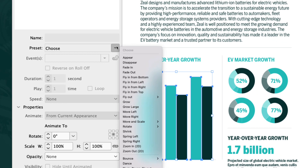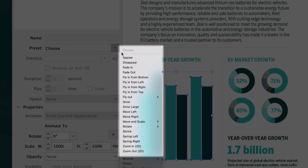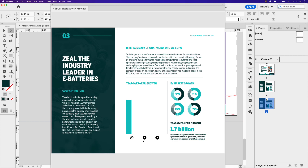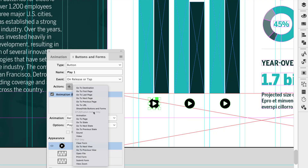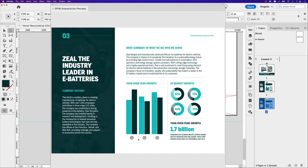Adobe InDesign allows you to add interactive elements to infographics, and in this video I'll show you how. I'll go over how to add animation to a bar chart and set open and close actions using the buttons and forms panel. This technique is great if you're working on an interactive presentation or a digital catalog.